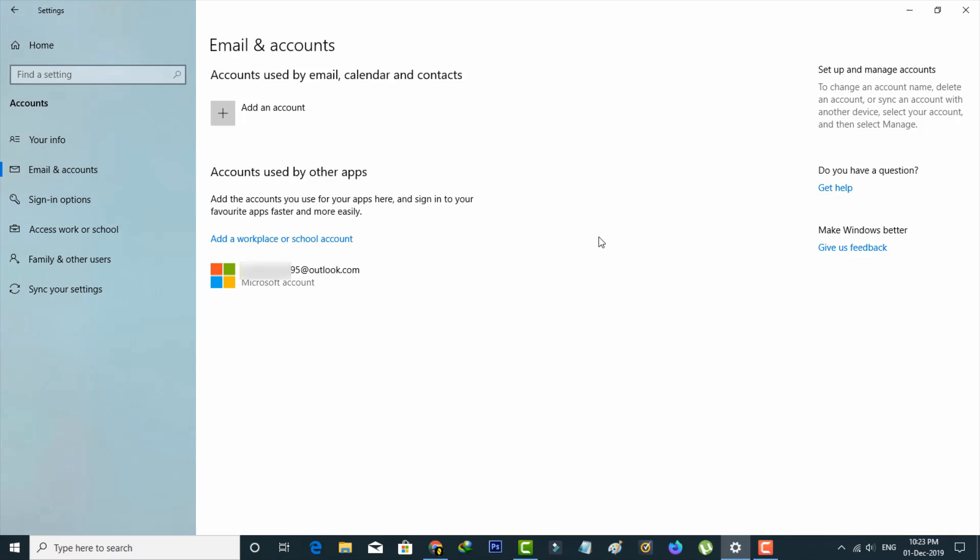Then how to login the same account? Now in this section you can press add an account option and it is placed under the email and account section.